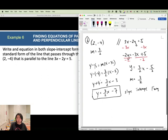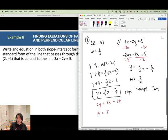To convert to standard form, multiply the whole equation by 2: 2y equals 3x minus 14. Make the coefficient of x positive: add 14 to both sides and subtract 2y, giving 3x minus 2y equals 14. This is the standard form.